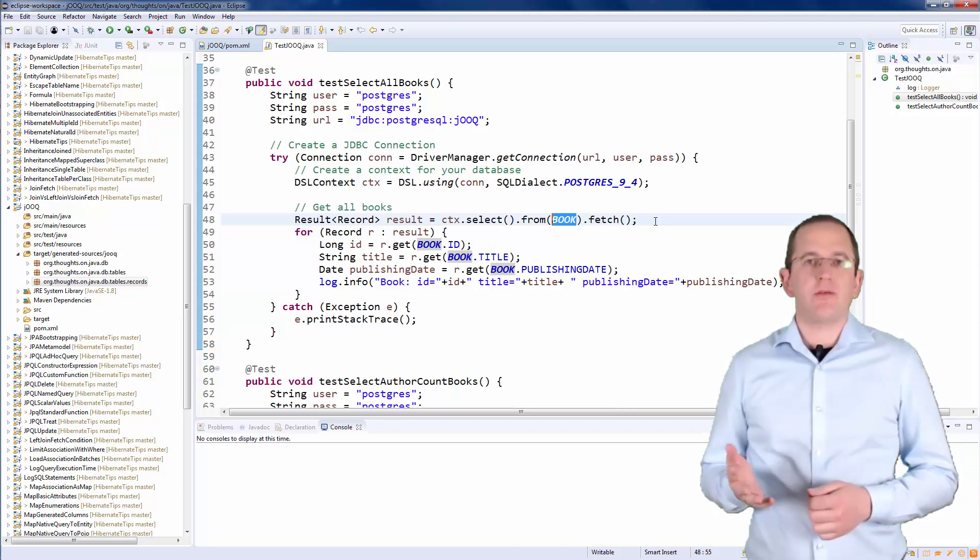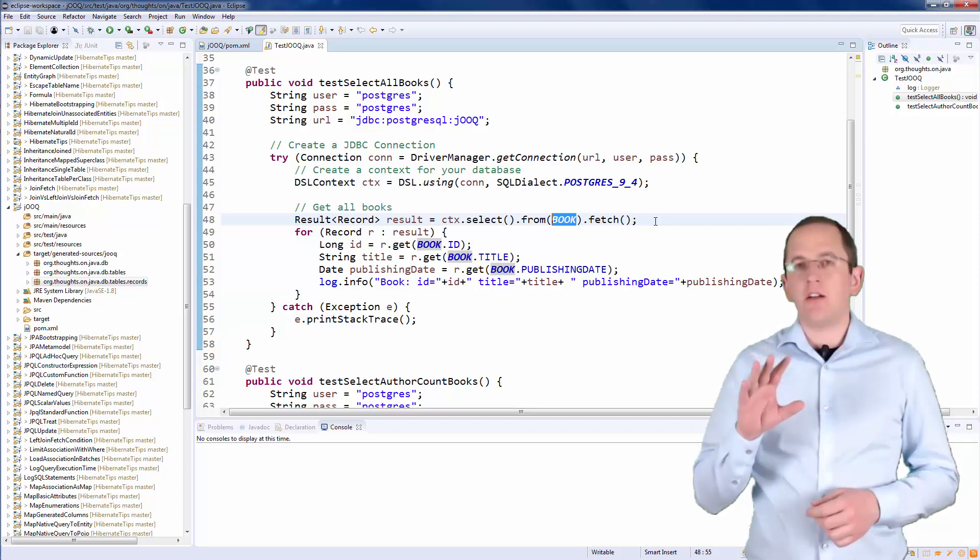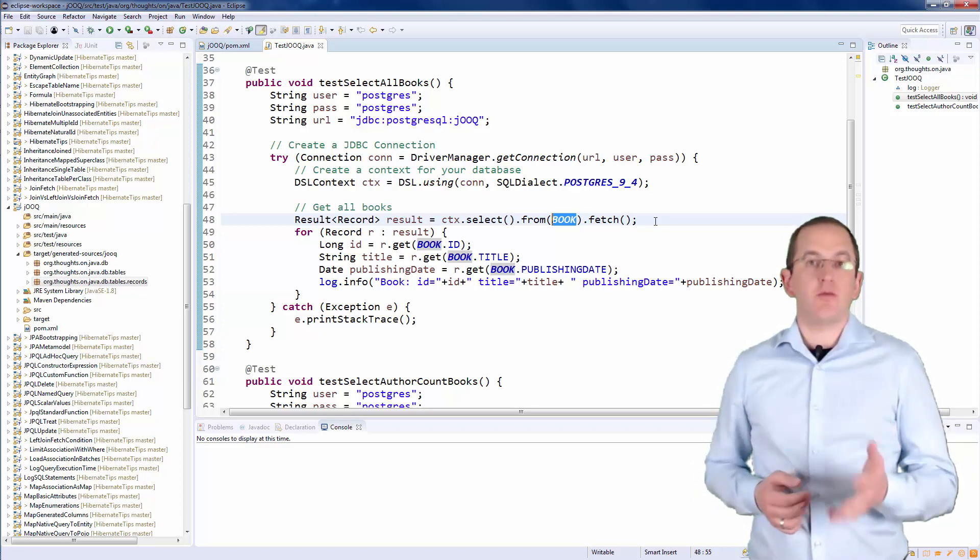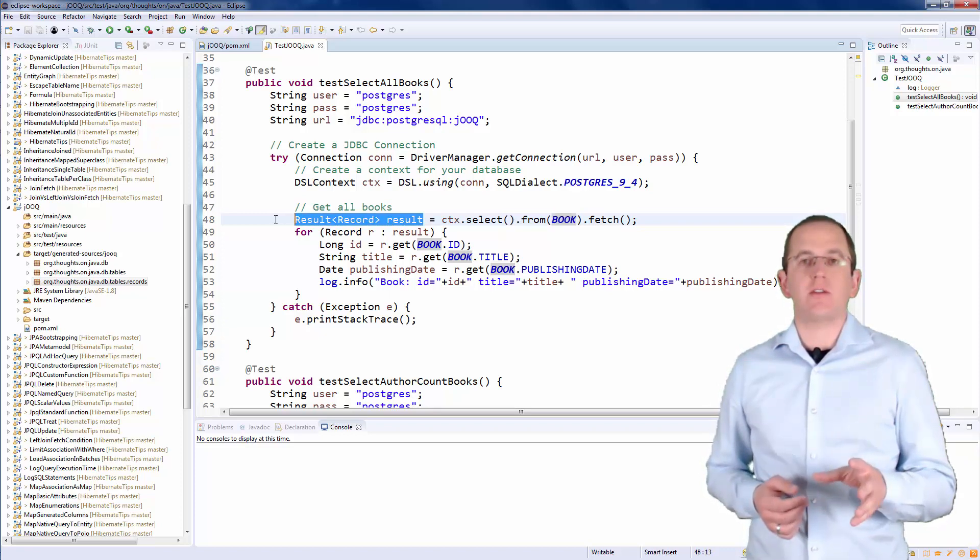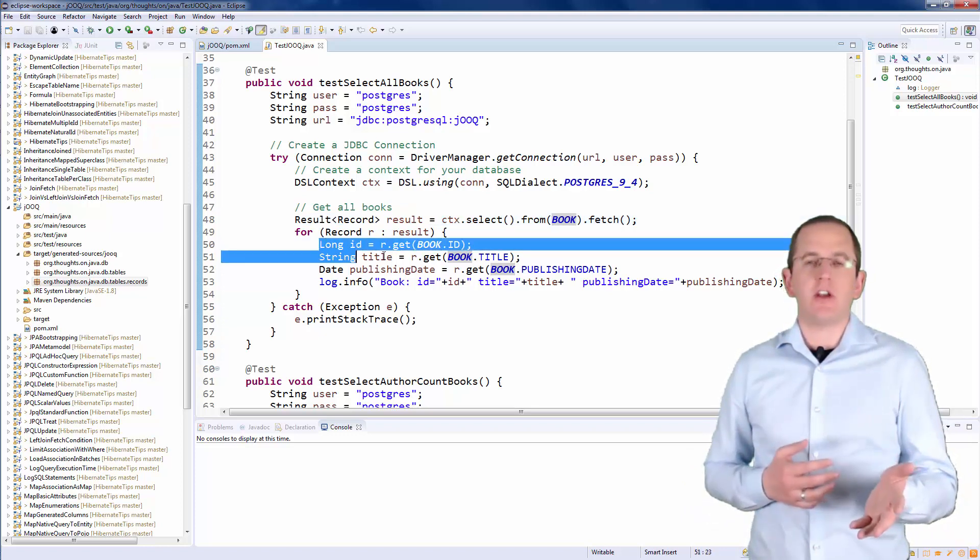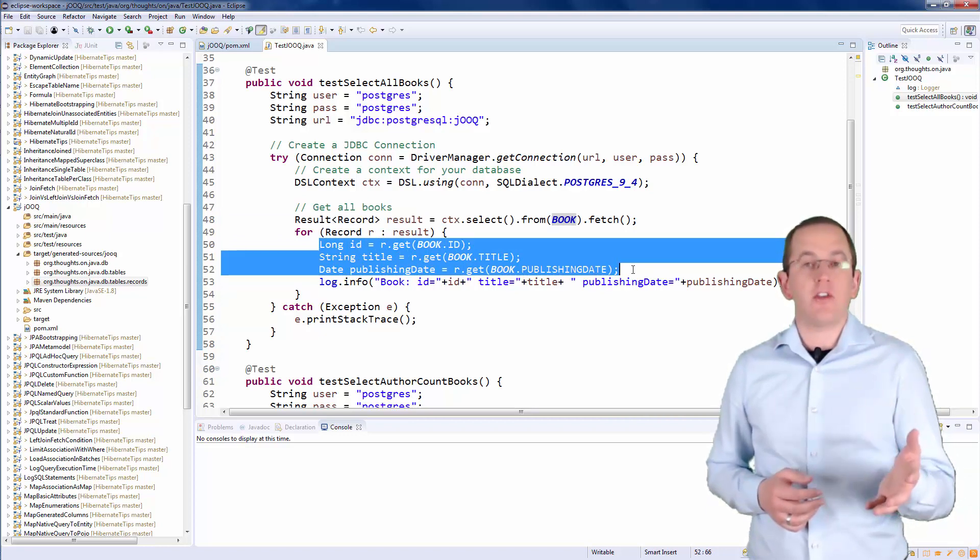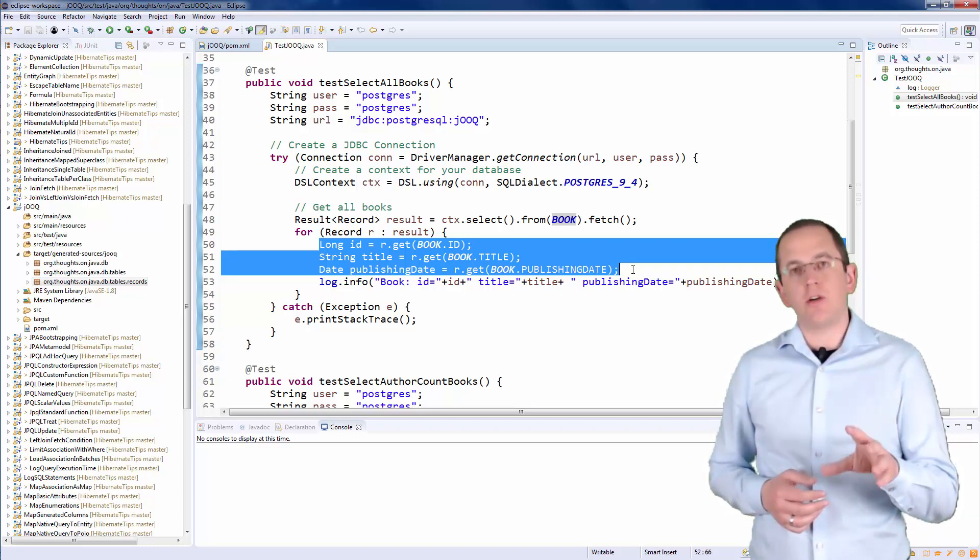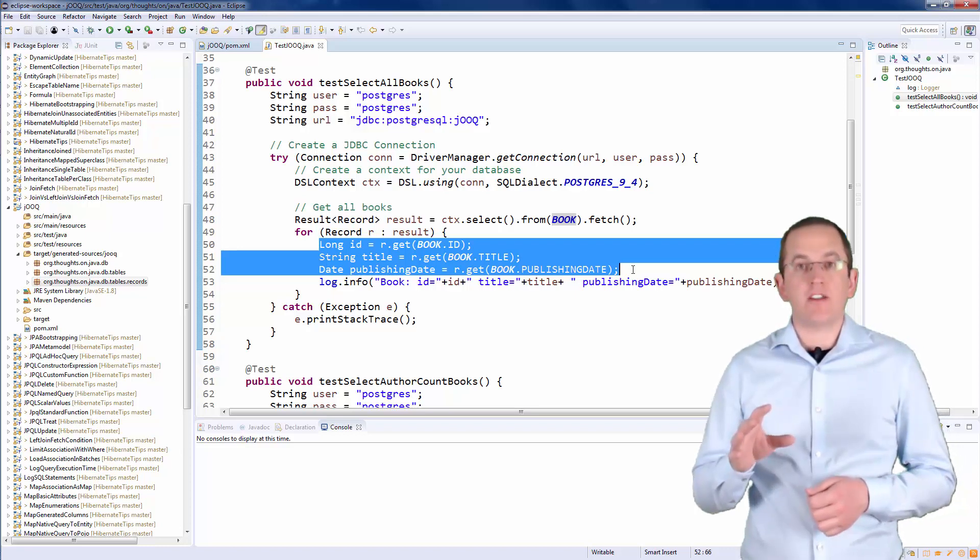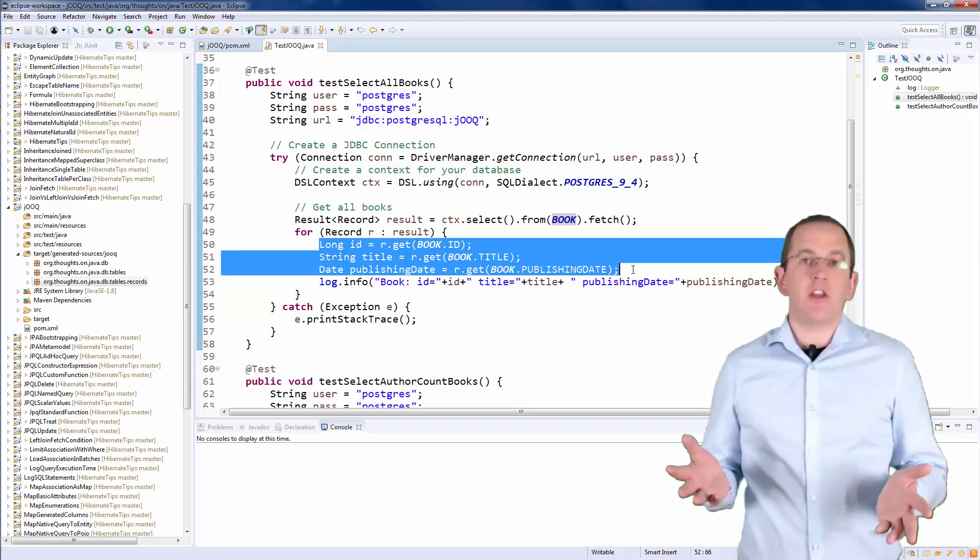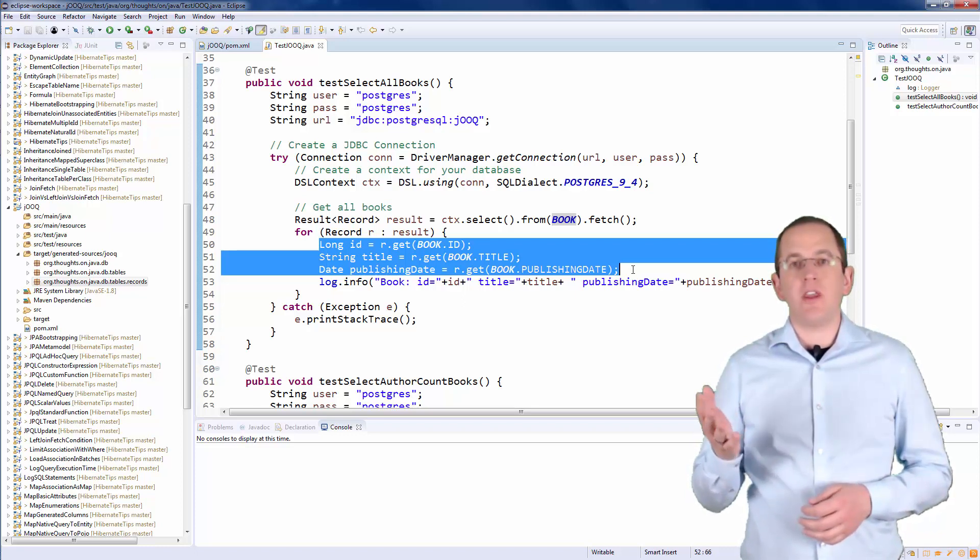After you have defined your query, you need to execute it and retrieve the result. In this example, I do that by calling the fetch method. In the next step, you can process the result. The query returned a collection of record interfaces. Each of them represents a record of the query result. As you can see in the code snippet, you can retrieve the value of each field in the result record by calling the get method with an attribute of the generated Book class that references one of the selected database columns. This attribute also provides the required type information to avoid any typecast. If you don't use the code generator or use an alias in your projection, you can also provide a string with the name of the ResultSet column.